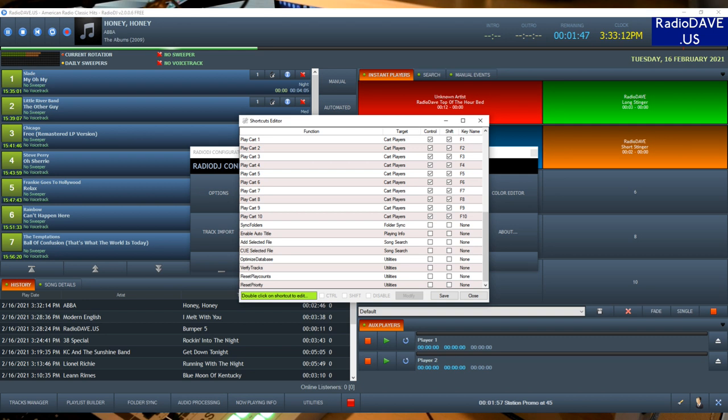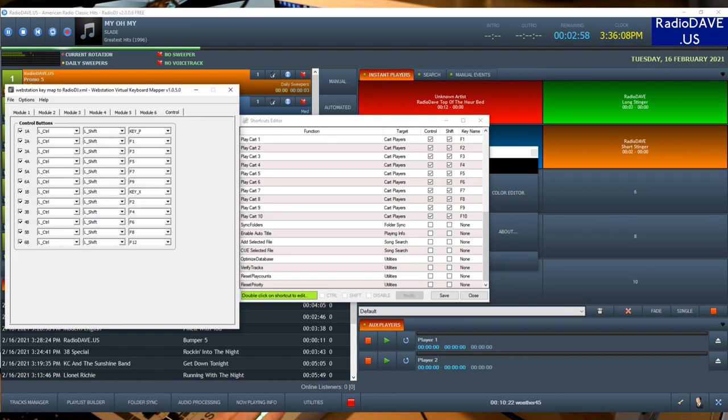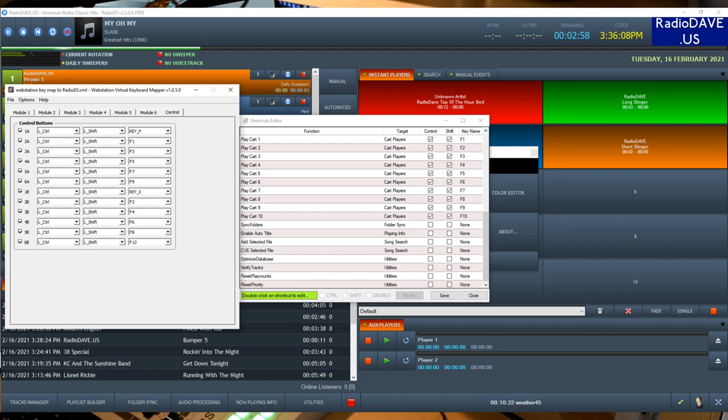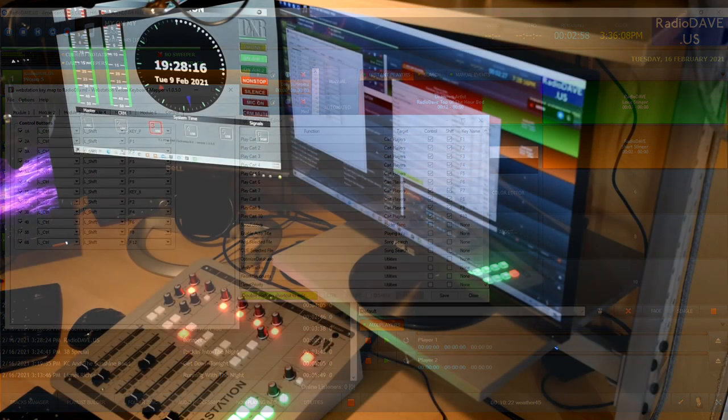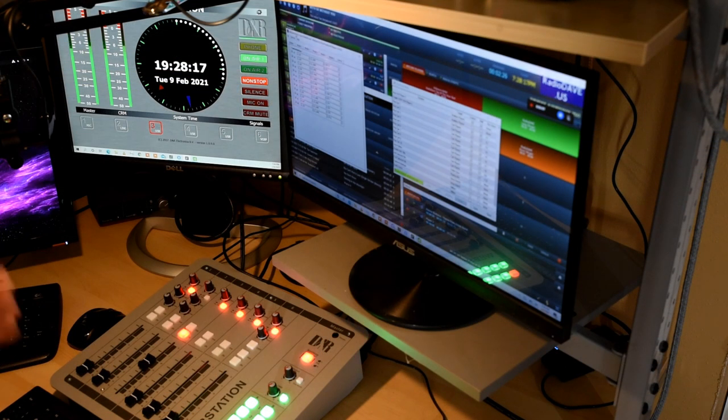For all of the instant players, they're called carts within the shortcuts editor, and you can see that I have Control Shift F1, Control Shift F2, and so on for 10 cart interfaces that appear within Radio DJ. And those map to the control buttons on the console through the control buttons in the web station key map. They translate directly.